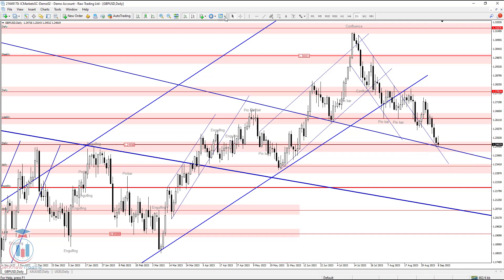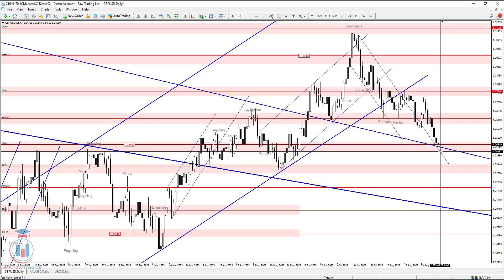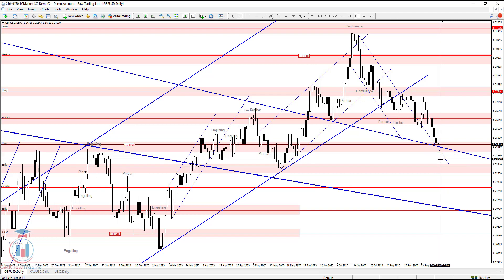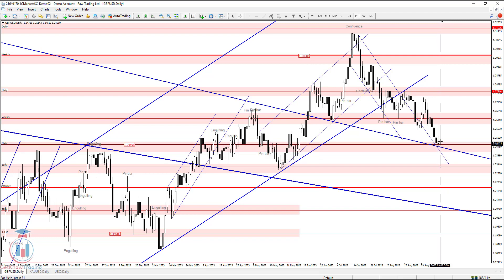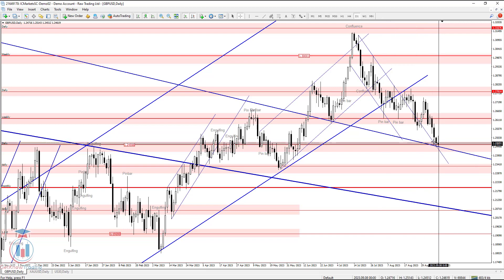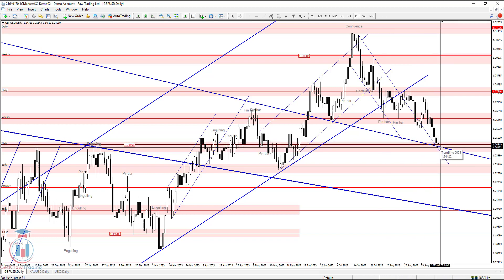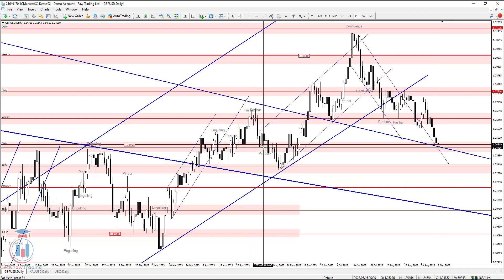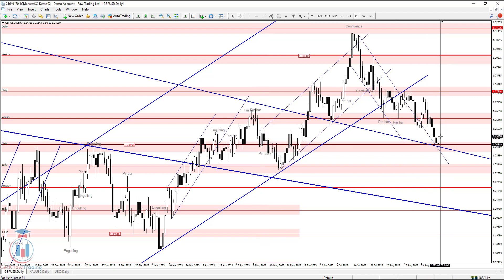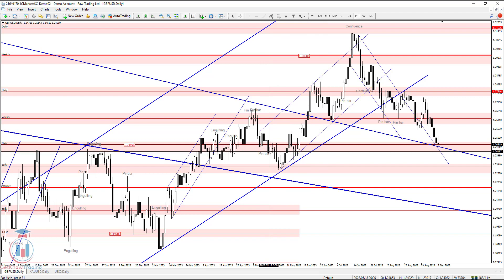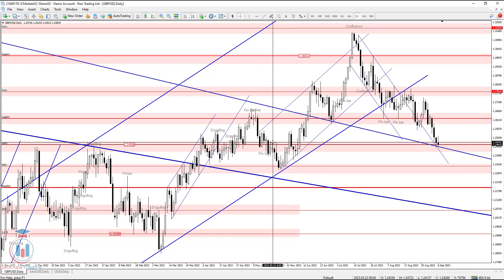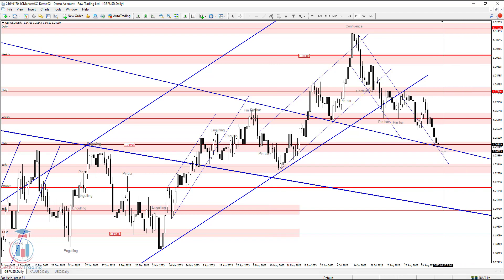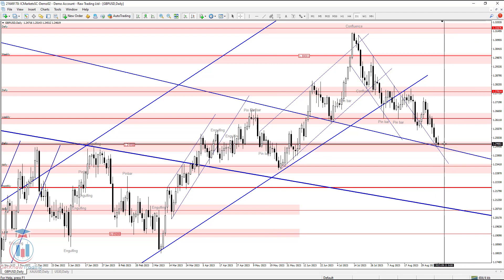This is a very big confluence of support, and if price closes below this demand zone on the daily time frame, then it will definitely move further down. For now there is still a very strong confluence of support here, and I need to wait to see how this ends. If this level is broken I expect price to continue falling, but historically price has always tried to return back up from here. I'm expecting price to continue moving down and then bounce up from this level.